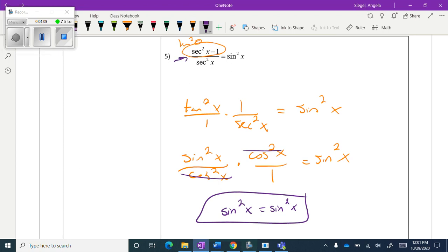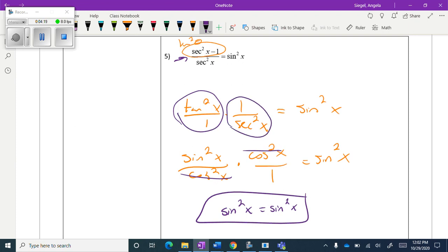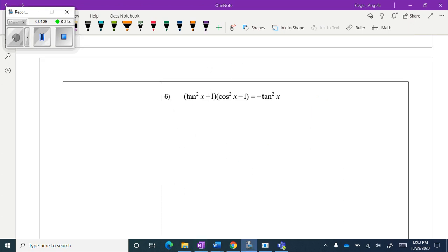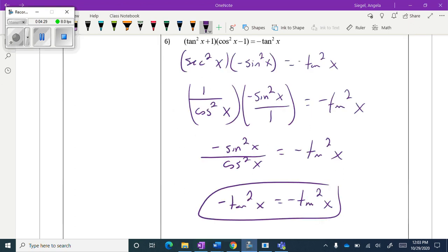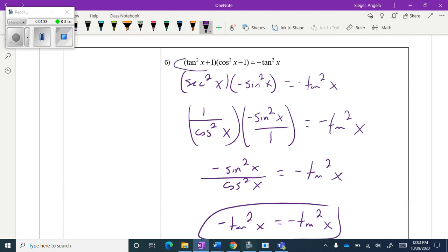For number five, the first thing I saw was one of the Pythagorean identities — specifically tangent squared. I pulled apart the fraction: this is the top part and this is the bottom part. I converted into sine and cosine and ended up simplifying from there. Try number six.